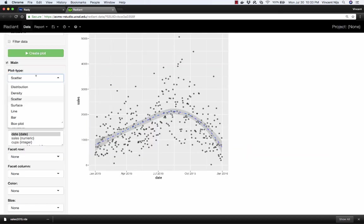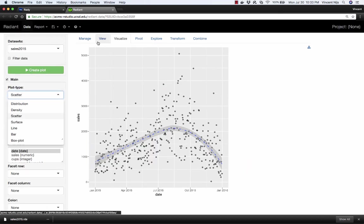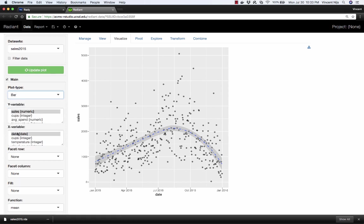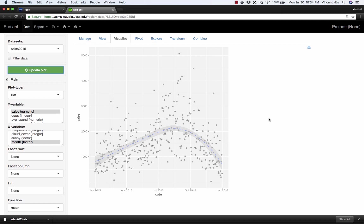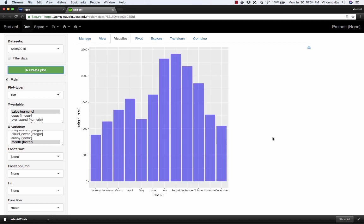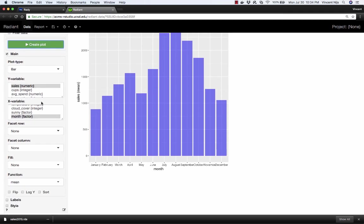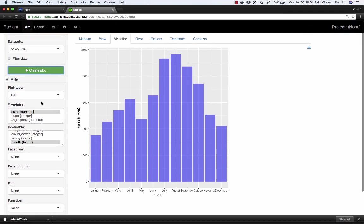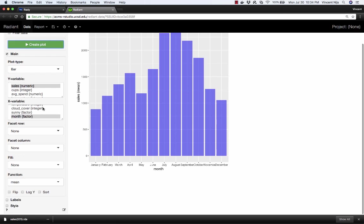We're back in Radiant now, data visualize again. Let's choose a bar chart of sales versus month. Let's update our plot. And here's the same plot again. I'm going to make this a little wider because the labels are scrunched.